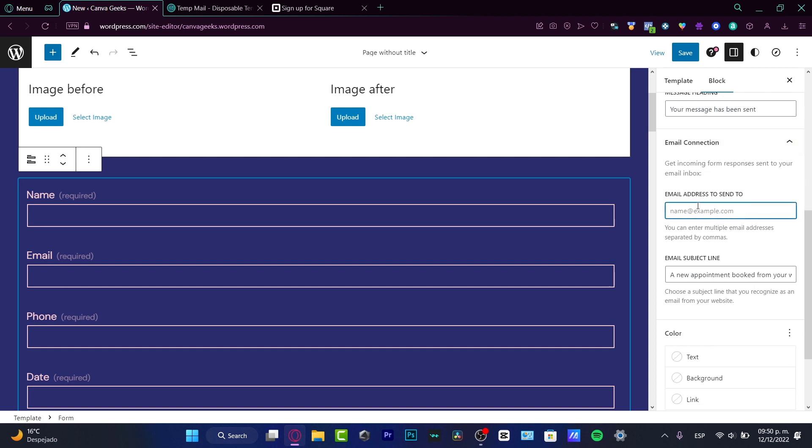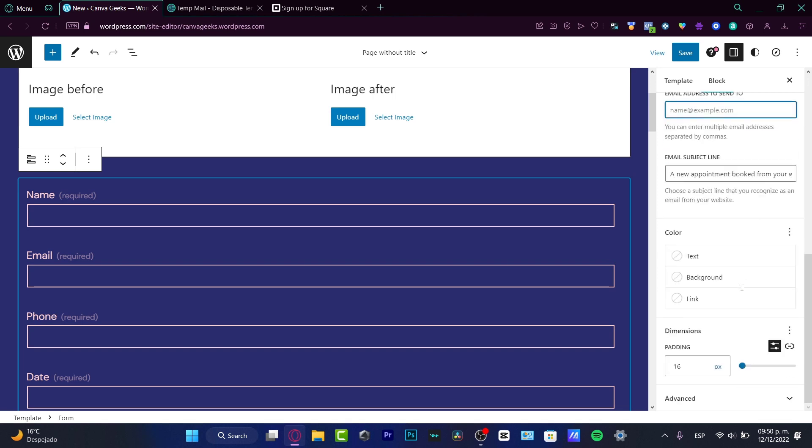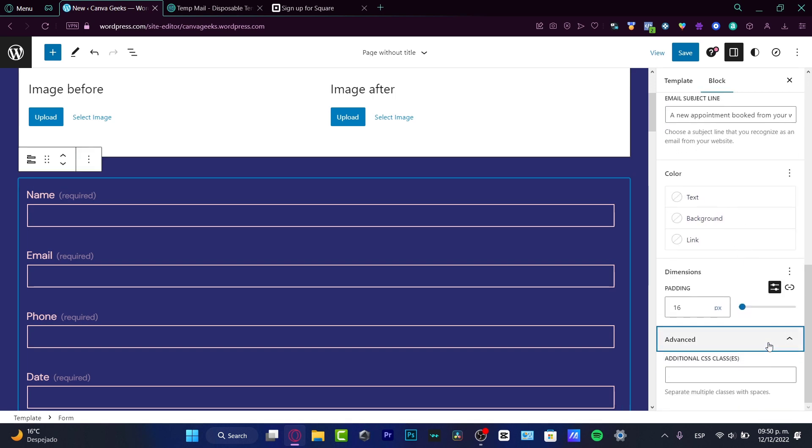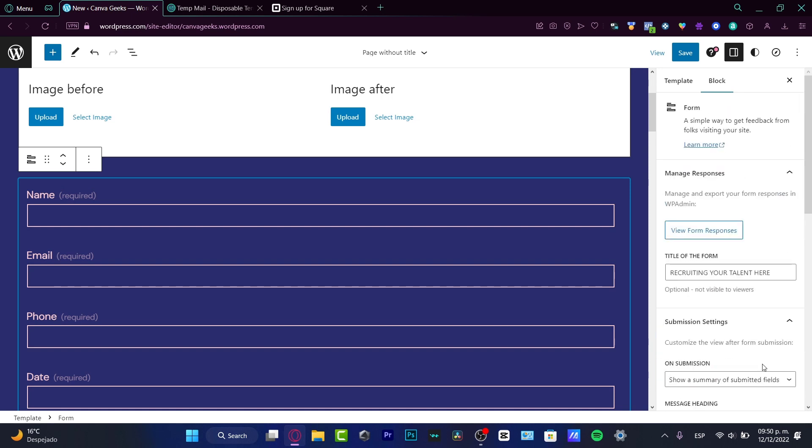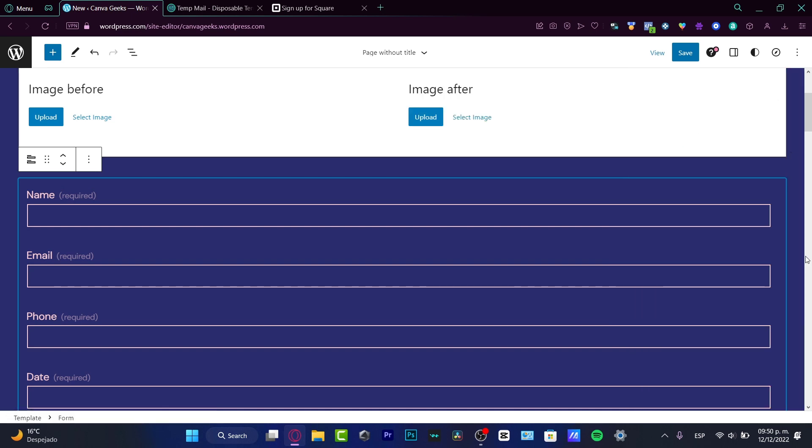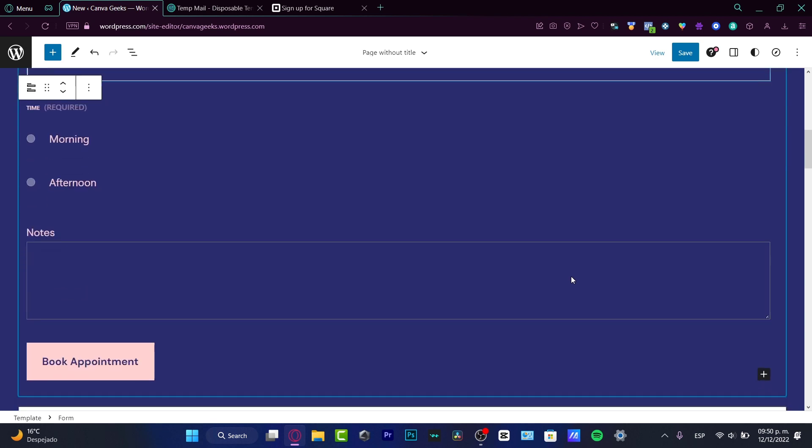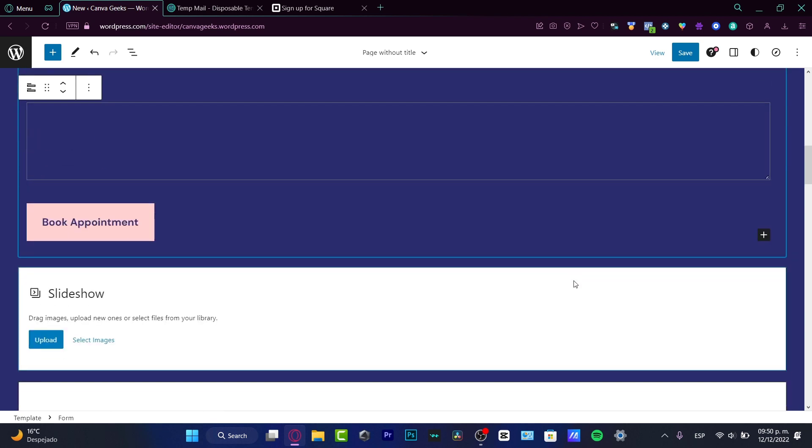Your message has been sent, email connection, email address to send to. This is the email that we want to provide so we want to receive all the information that was sent from the forms into us, into the booking option of course. And here's the email subject line, the color, the dimensions. And if I go into advanced we can do separate building classes with spaces.